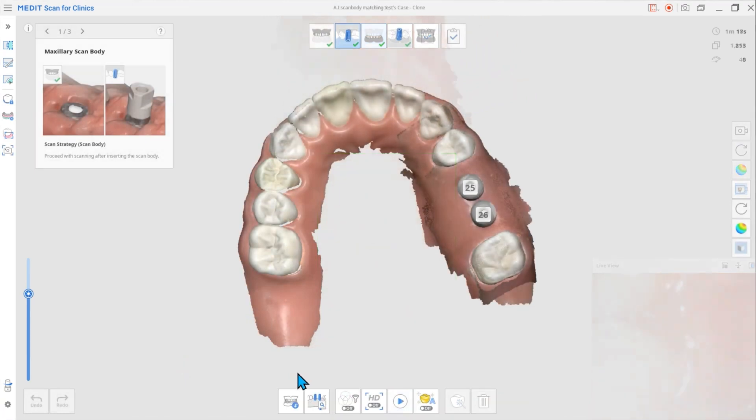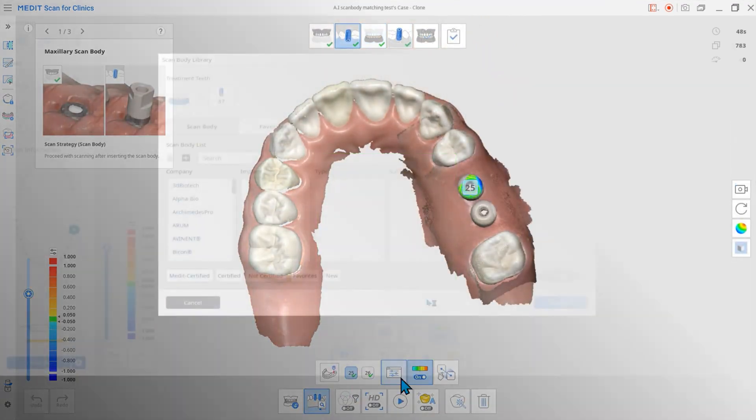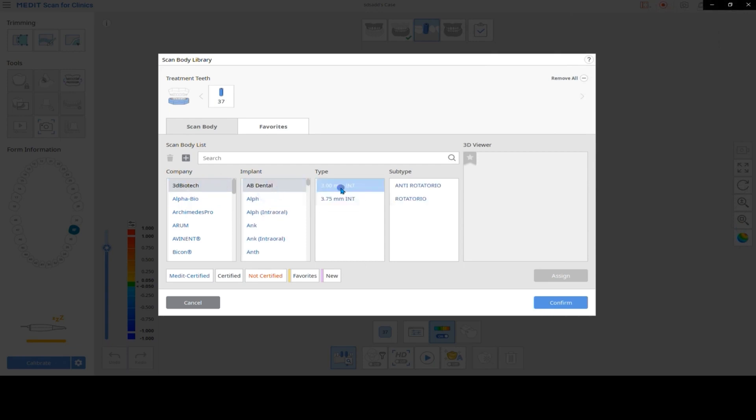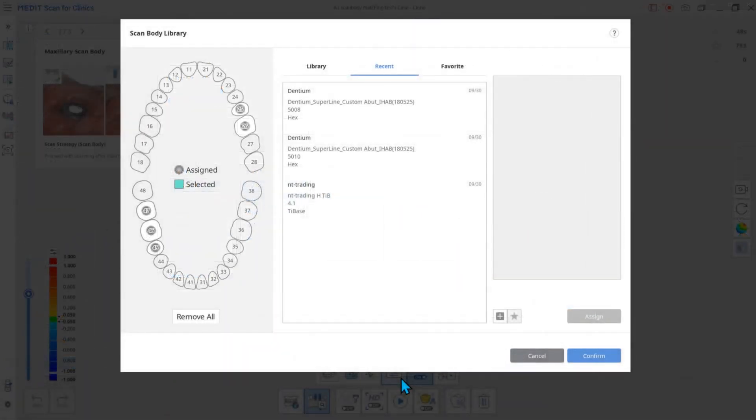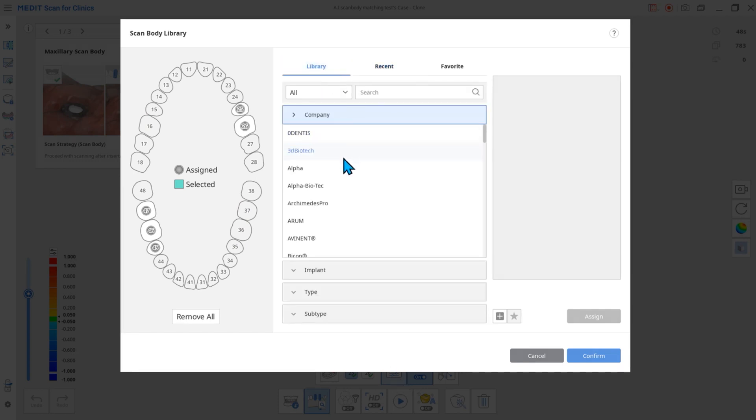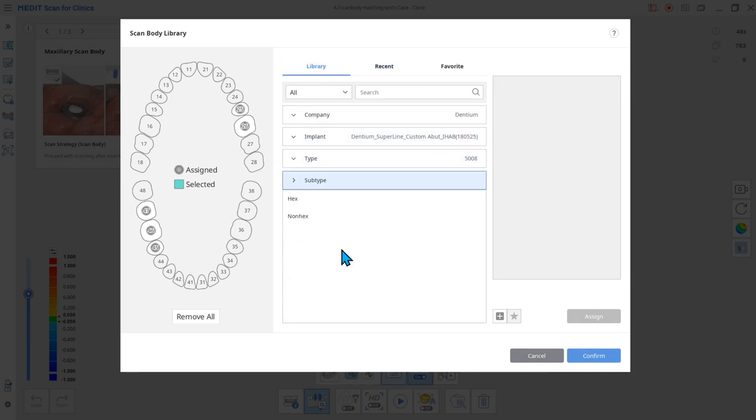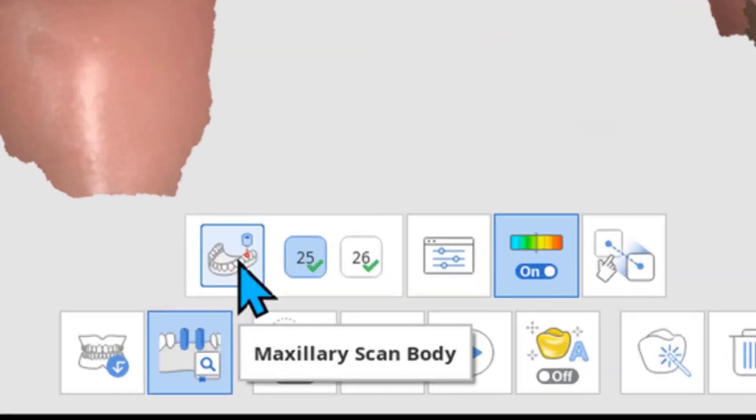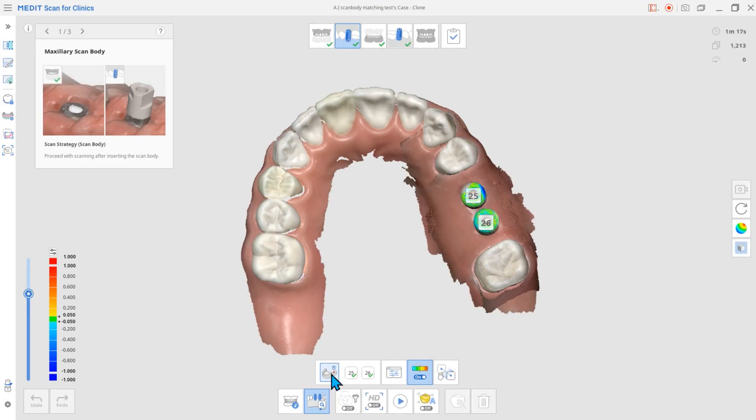Next is the improved AI matching function. We enhanced the AI abutment matching and AI scan body matching features. We improved the dialog window that assigns libraries to tooth numbers to be more intuitive and user-friendly and changed the library to align with the scan body base scan.